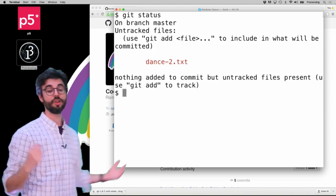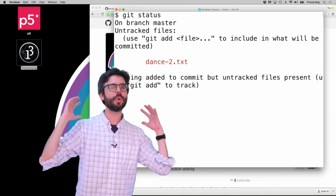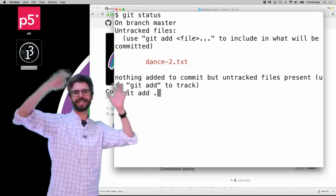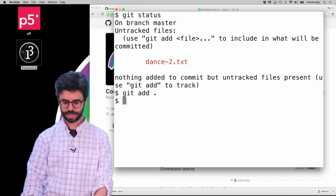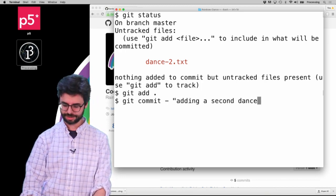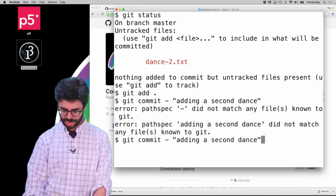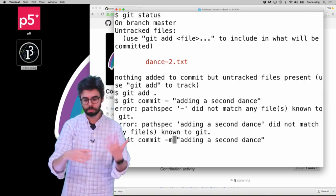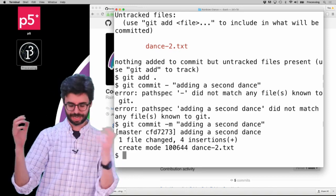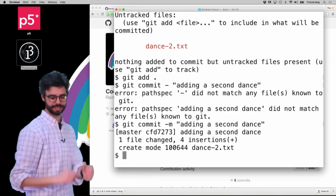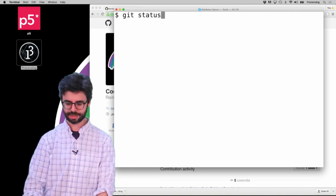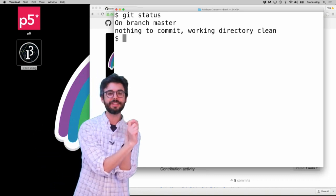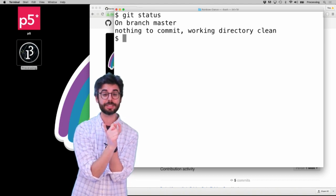Git status shows the only thing left is that new file. If you've added a lot of files or just want to add everything, you can always say 'git add .' — that adds anything git detects as a change or a new file. Then I can say 'git commit -m adding a second dance'. I'm not saying '-a' anymore because I'm doing add and commit as two separate steps. Now I've added a second dance.